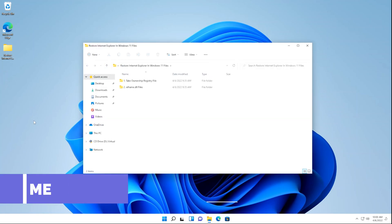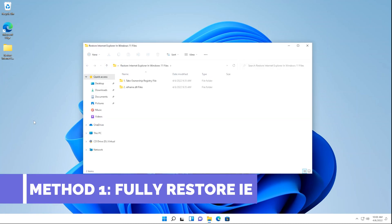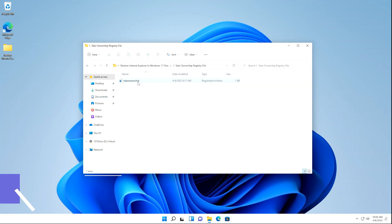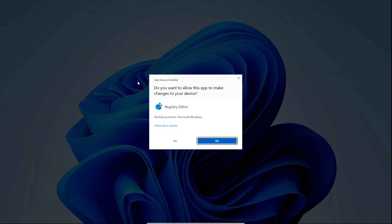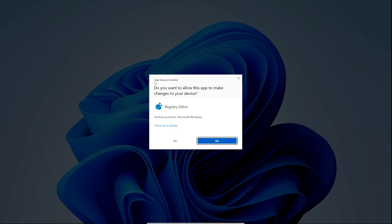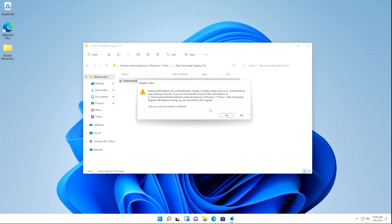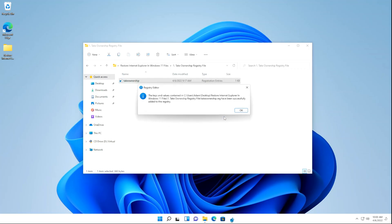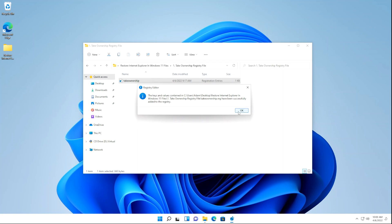For the first method, you'll need to download the Take Ownership Registry file. Once you've downloaded it, double-click on it to open it, and then on the User Account Control pop-up, click Yes. Then on this pop-up, click Yes, then click OK.